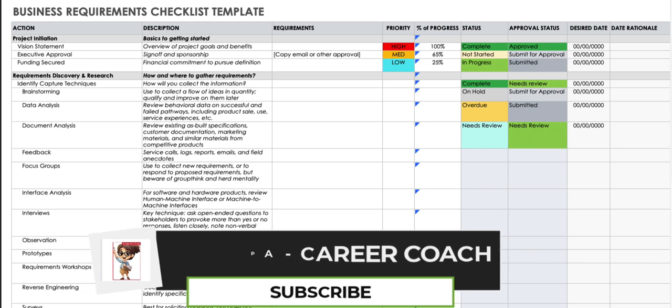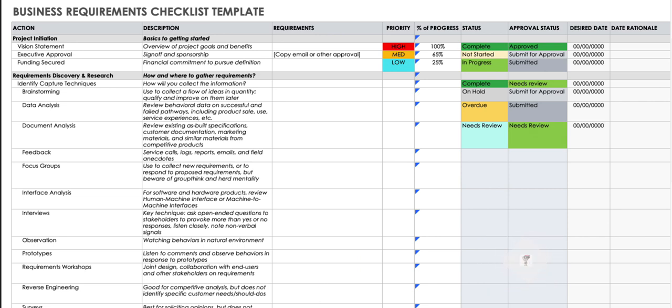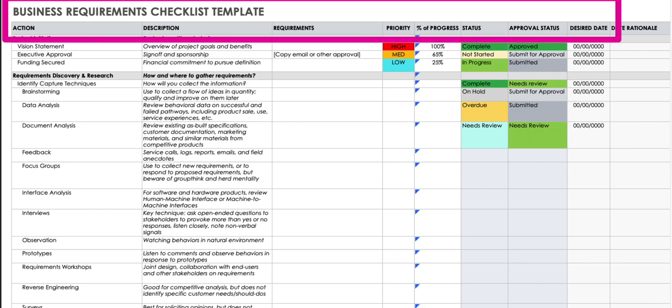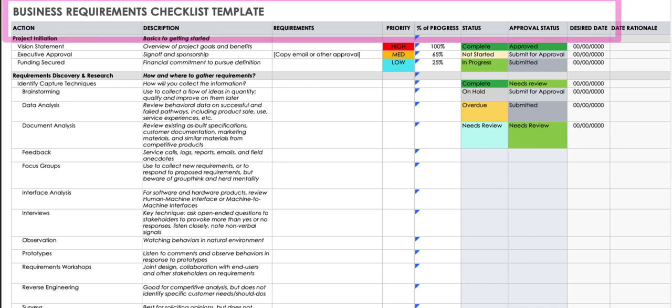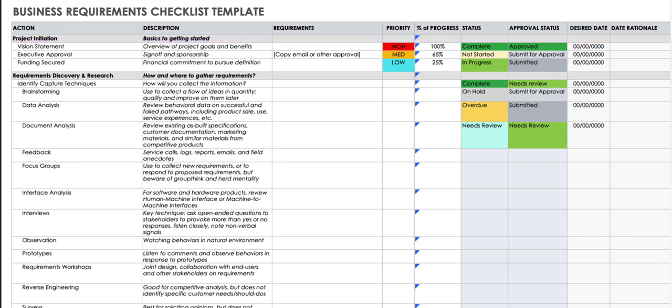This is a document that is created during the requirement gathering process and how to track all the techniques in one single sheet. The very first column is Actions, then Description, then Requirements, Priority, Percentage of Progress, Approval Status, and Desired Date.